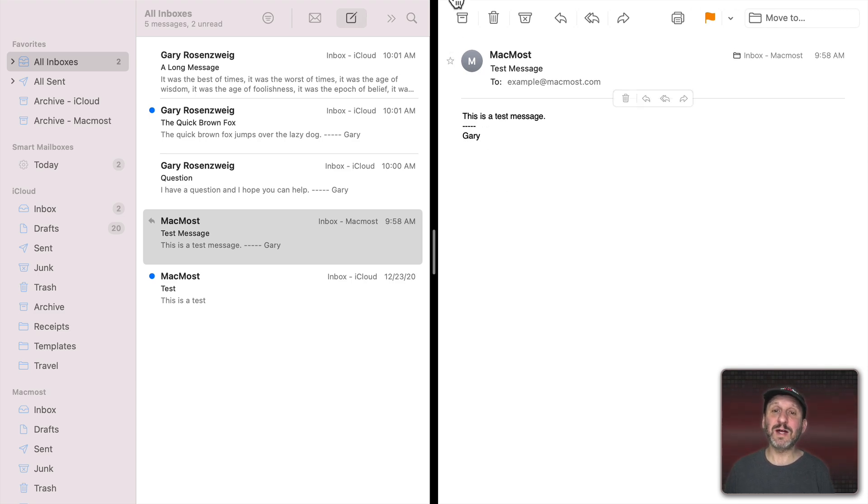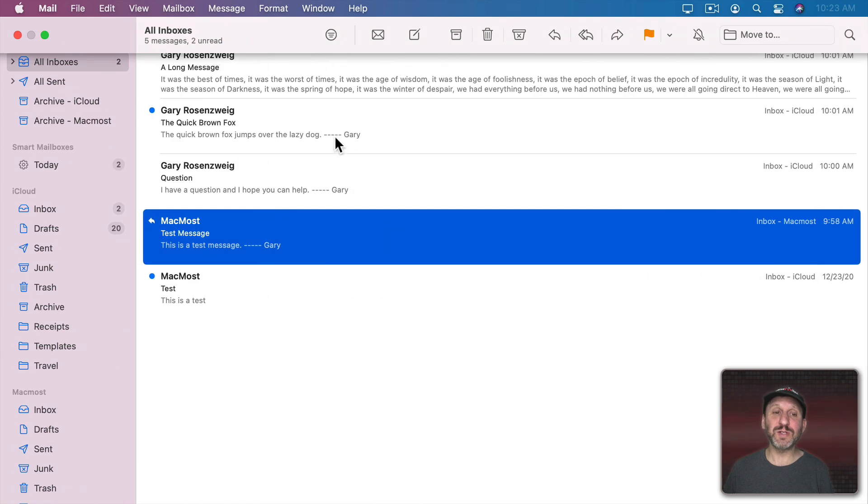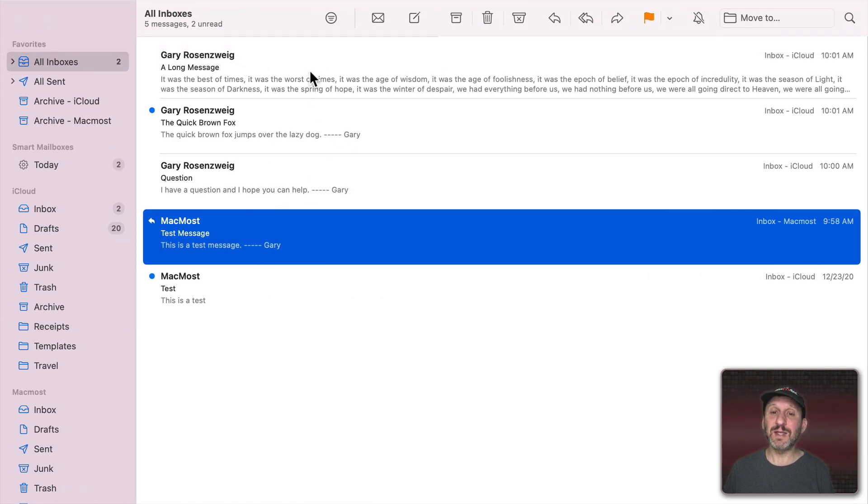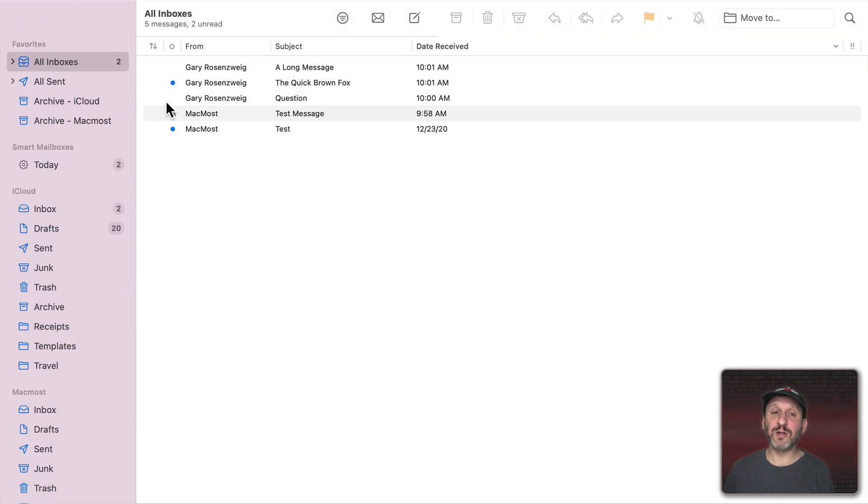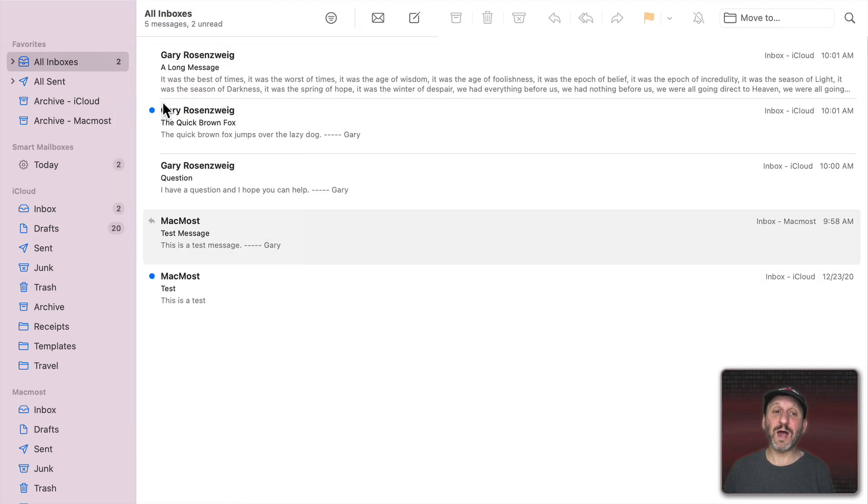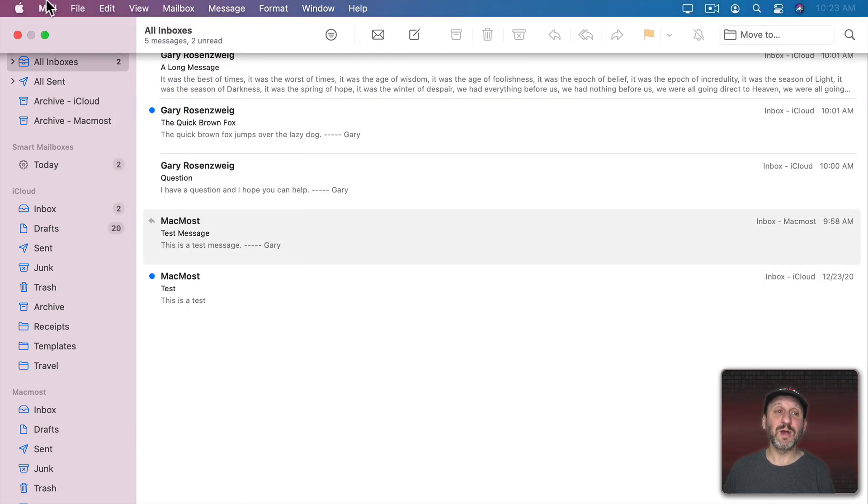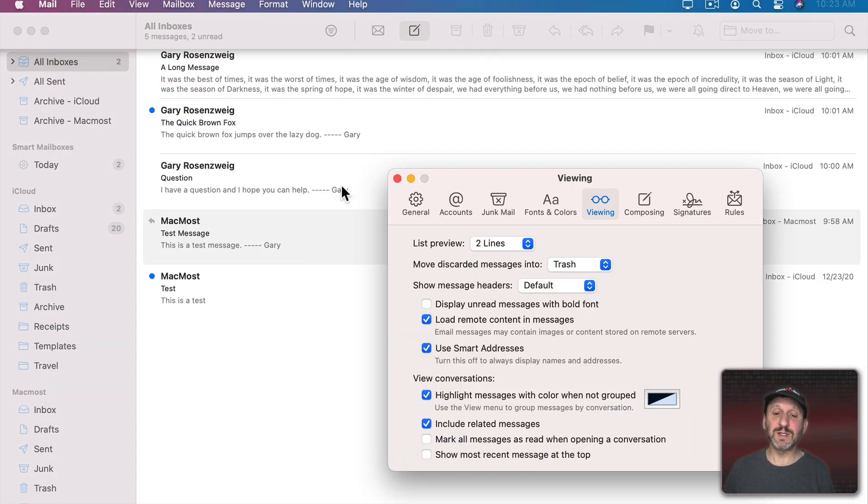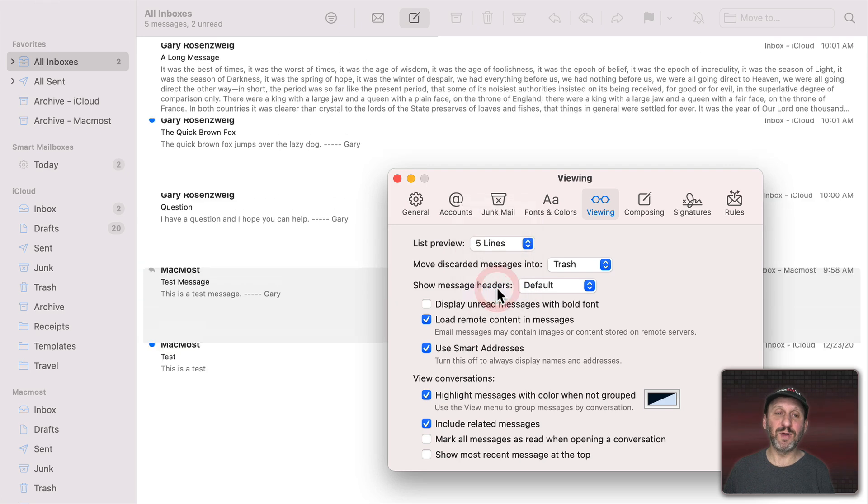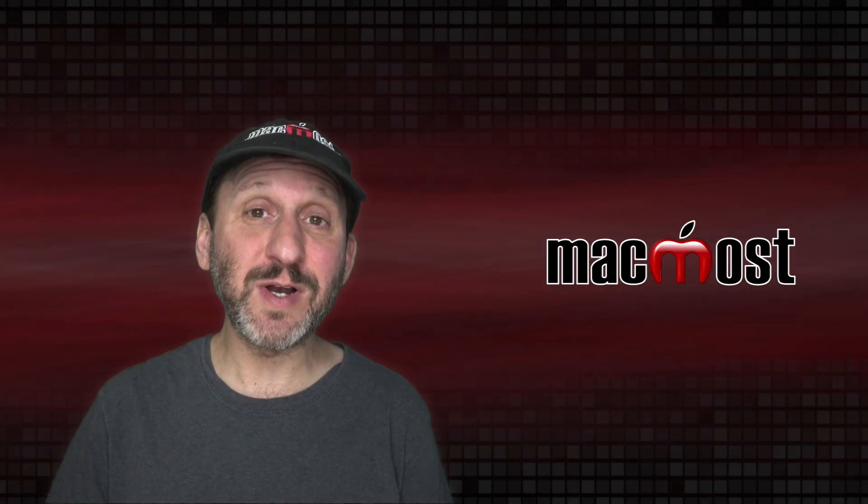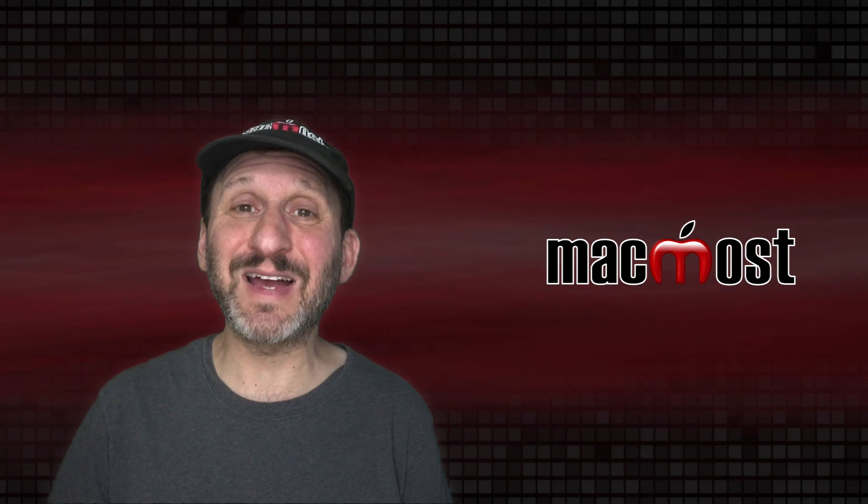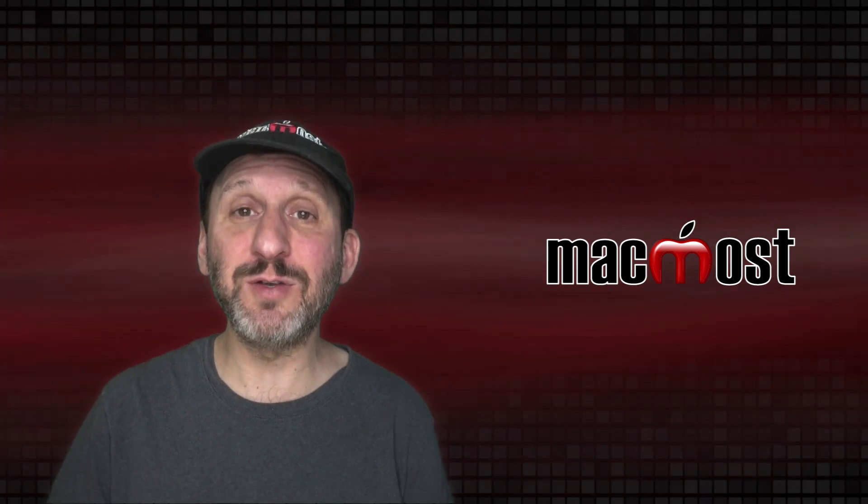But it does allow you to view most of your messages in this one big long list. It also works well if you're using Column Layout or without Column Layout but you go into Preferences and then have the List Preview set to maximum so you can see as much of the message as possible. So there are some different ideas about how to customize Mac Mail to fit your needs.